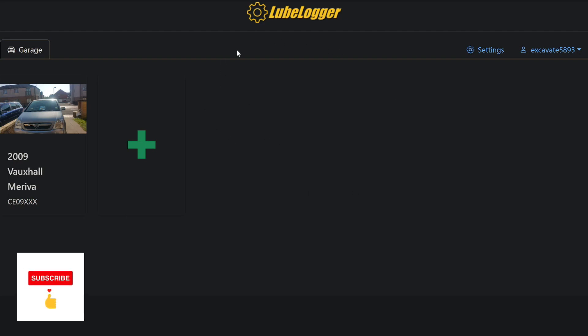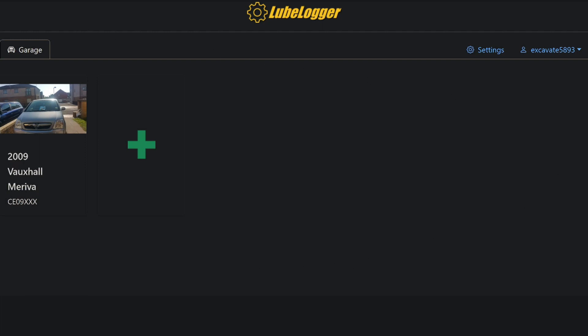Basically, Lublogger is your one-stop shop for all your service records, all your fuel, all your mileage, all your maintenance as a personal diary, if you will, for your car.